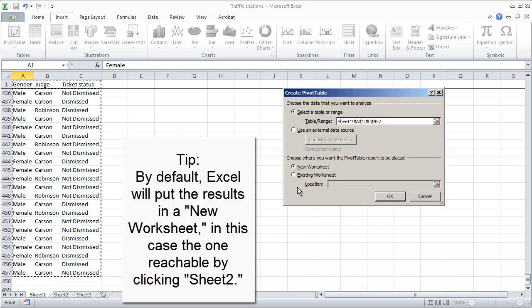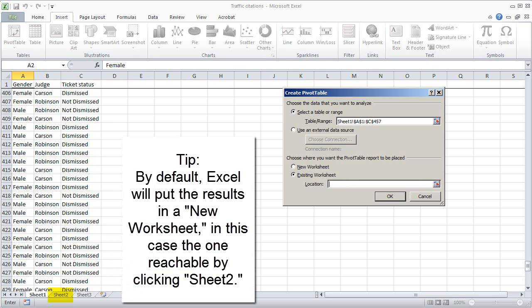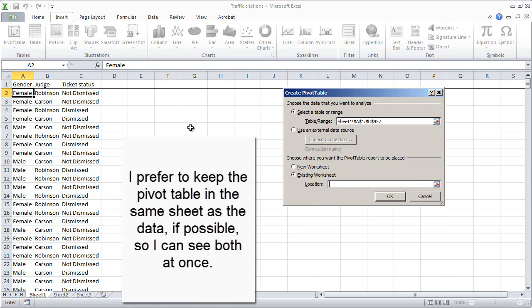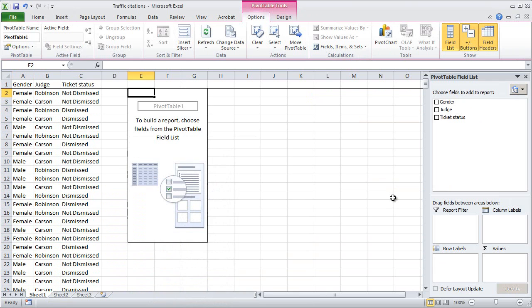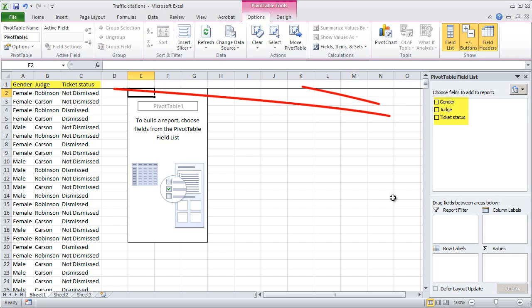Next, I'm going to choose Existing Worksheet, and then click in the Location box, and then scroll up a little bit and pick a cell here close to the data that I'm working with — and that's where Excel is going to put the results of what we do. So I click OK, and I get this dialog box. Notice that in this box we have each of the three column headings from the data set: gender, judge, and ticket status.